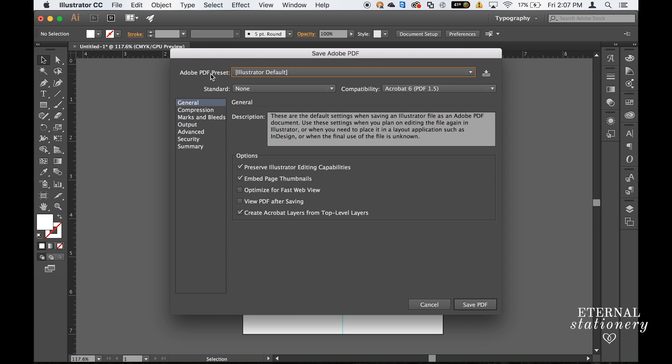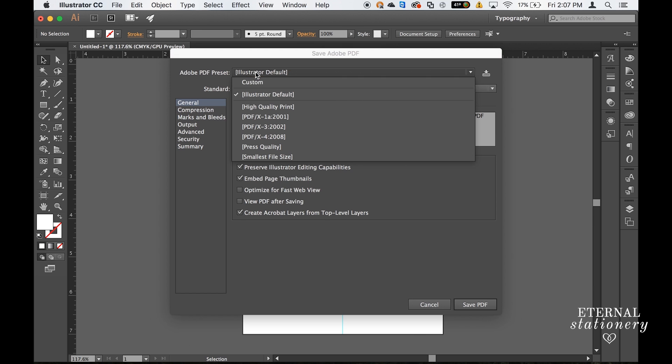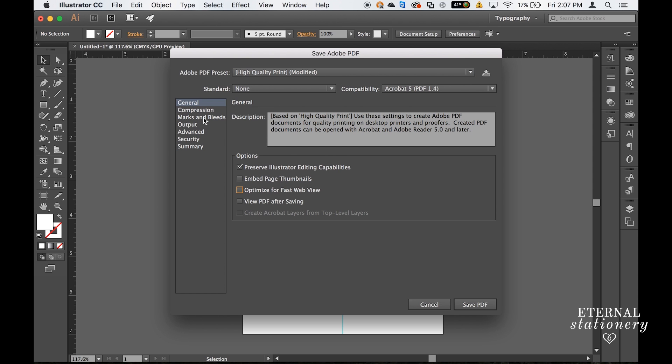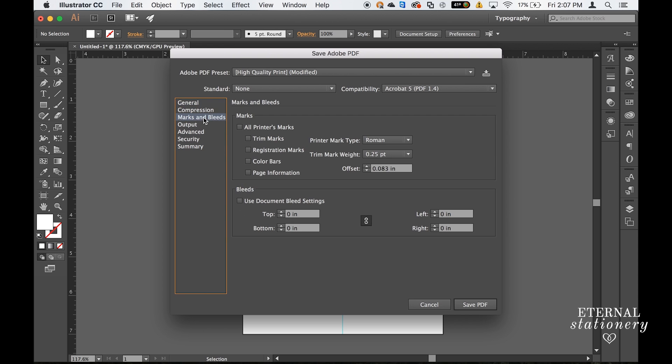In Adobe PDF preset I want this to be a high quality print and I'm going to uncheck fast web view. Next I'm going to come down to marks and bleeds and here is where we're going to add the trim marks. Under marks I'm going to check trim marks and then click save PDF.